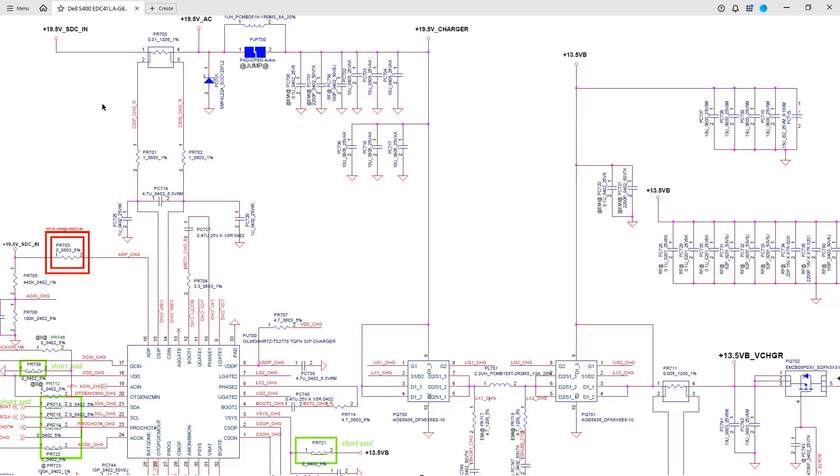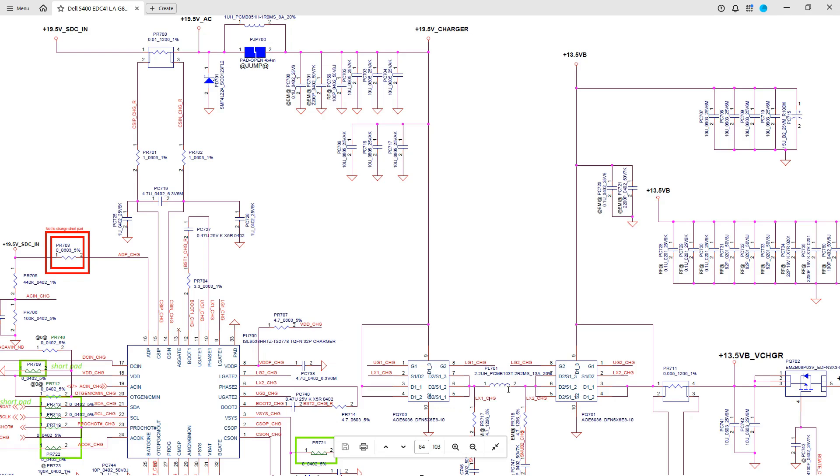Going back to our schematic for a second. This is PR700 where we are correctly measuring our 19V. This is our power management IC. And this, PL701, is the inductor that we saw in the last three pictures. Now that's all the information I had before advising the subscriber what to do next. Why don't you hit pause and write down what you would advise them to do. And I'll be back in a second.